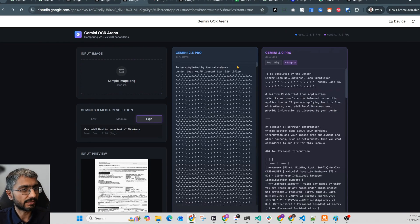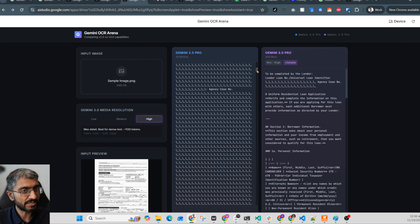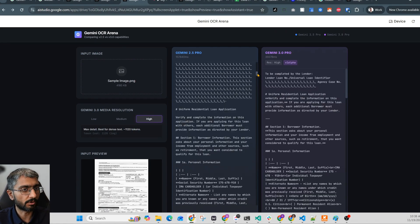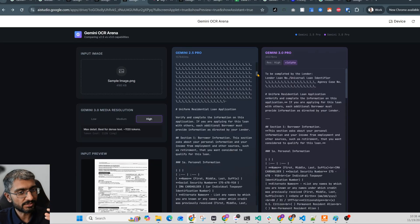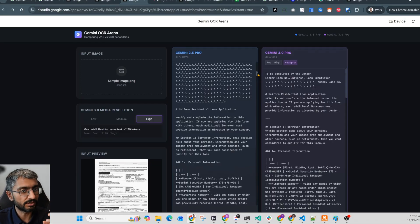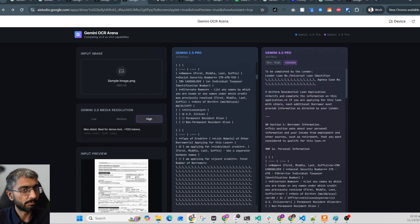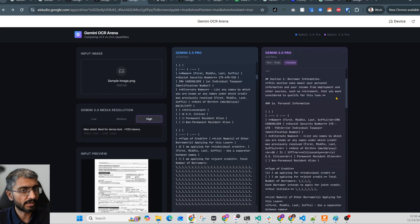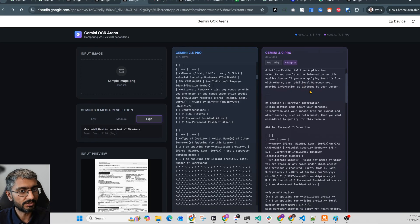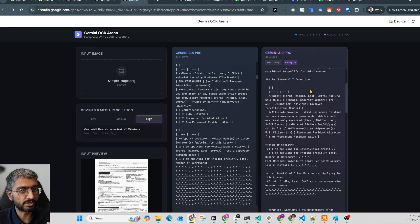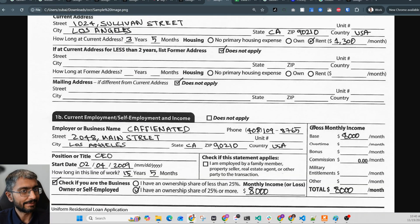Now check this out. Gemini 2.5 has completely struggled with this, especially the formatting parts. This is where the less tokens will get really complicated. It does manage to extract the data. It's not completely off or anything. But if you compare the output on the right, which is much cleaner and much more usable by the LLMs.